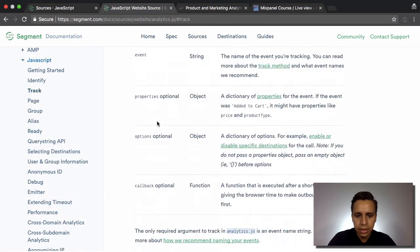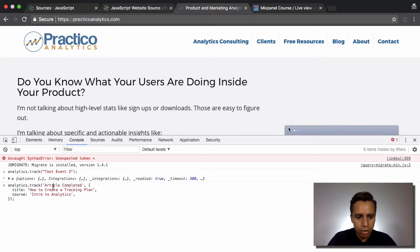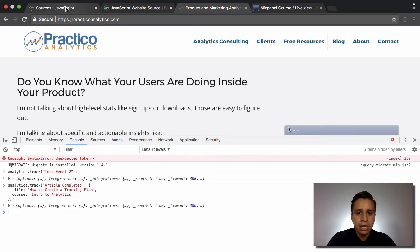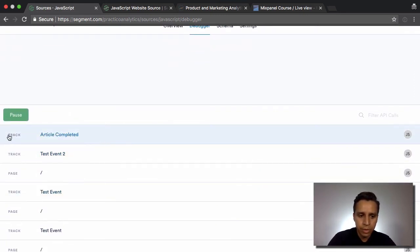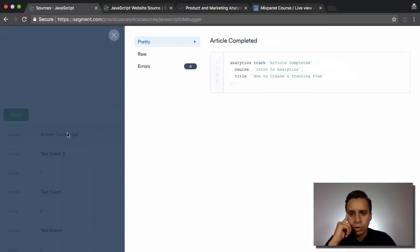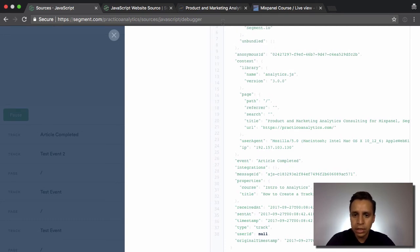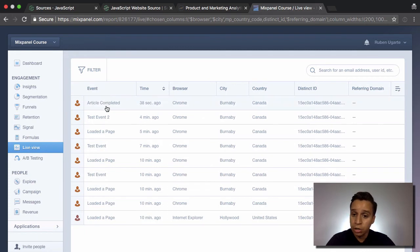Let's hop back and do something with properties. Let's take an example from the docs — an event called 'article completed' with properties 'title' and 'course'. These are custom properties we're passing on to Mixpanel. We fire the analytics.track call with those properties. Hopping back to the debugger, we see the track call pop up — event name 'article completed' with two properties: course and title. In the raw view we see the same: properties include course and title, event name is 'article completed'.